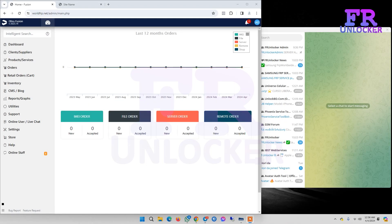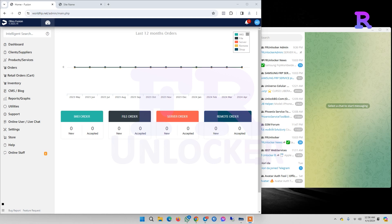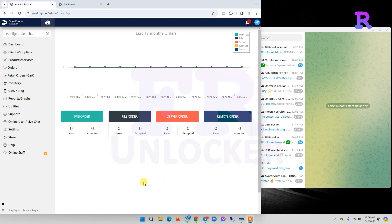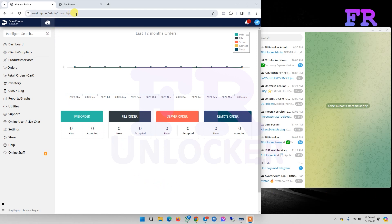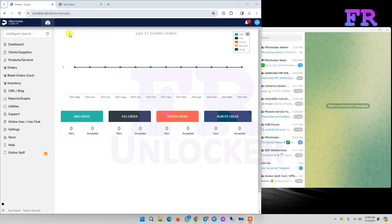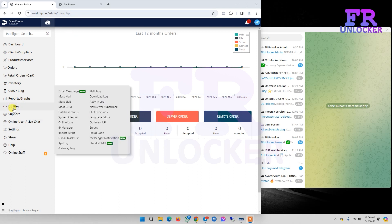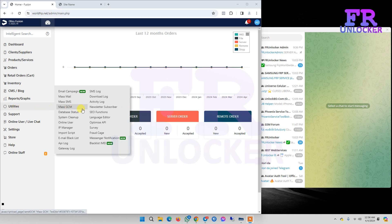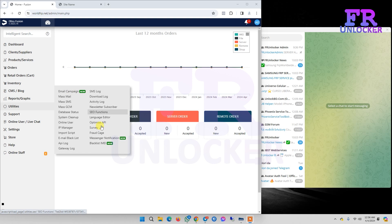Hello viewers, today I'm going to show you how we can set up a Telegram admin bot or client bot in Duru Fusion. First, we need to login to our Duru Fusion admin panel, then go to Utilities, Messenger, Notification.